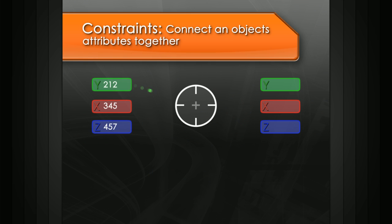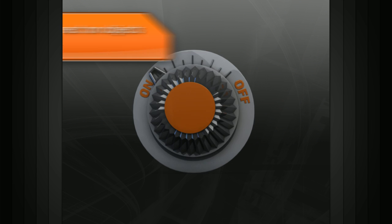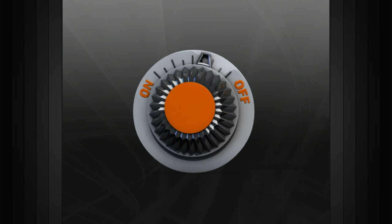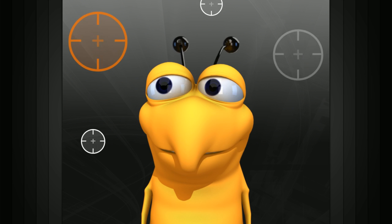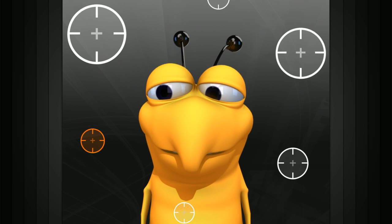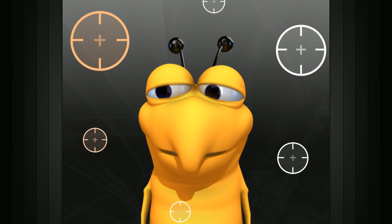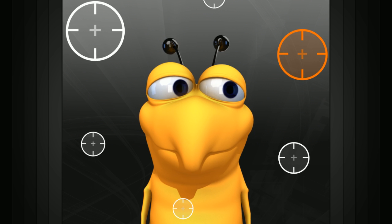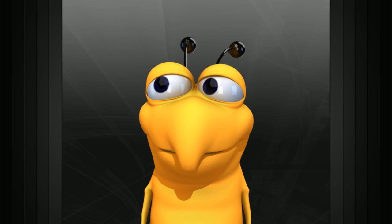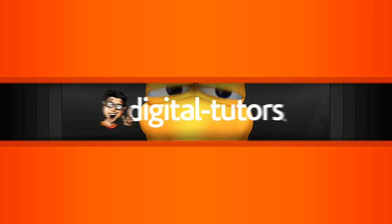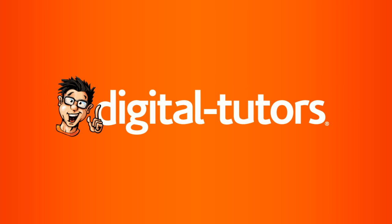As we saw, constraints connect an object's attributes together. A great feature of constraints is that we can animate them on and off, letting us use multiple constraints on the same object and combine keyframes with constraints. Constraints are a helpful rigging tool used to restrict unnecessary movements, which makes animating easier.